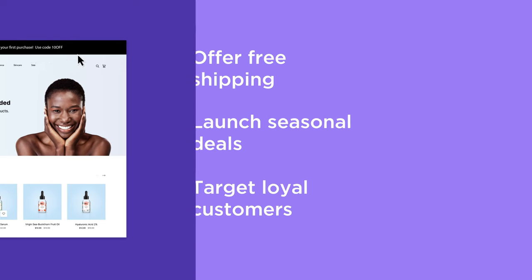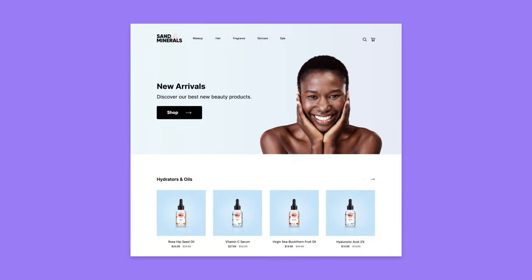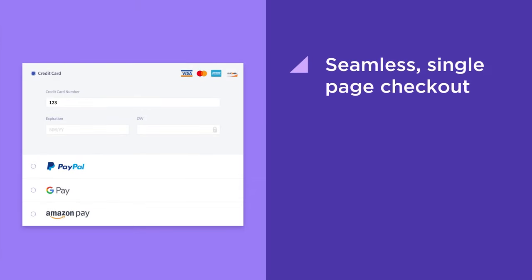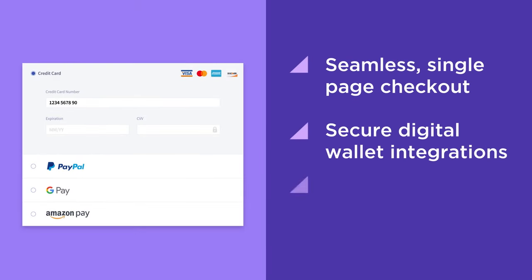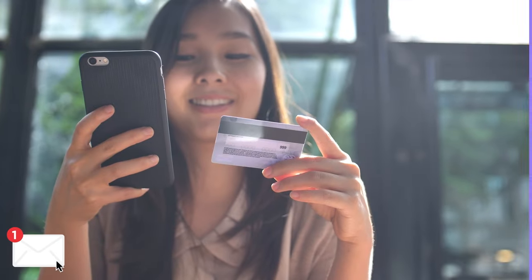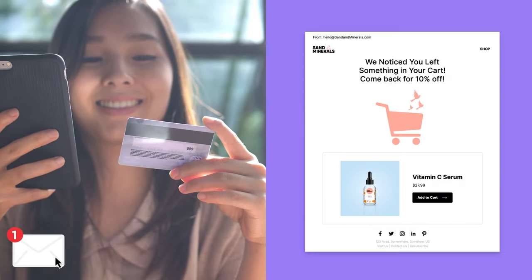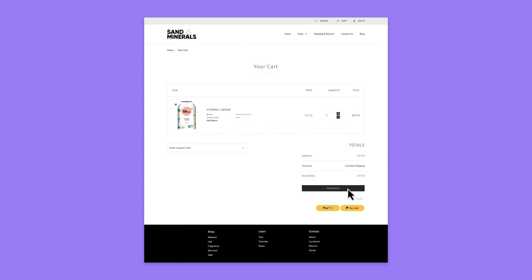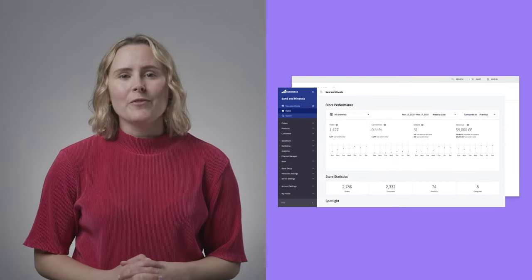Make your checkout quick and easy by combining BigCommerce's single-page checkout and digital wallet integrations. And if shoppers leave their cart, you'll be right there to help them pick up where they left off with automated abandoned cart emails.